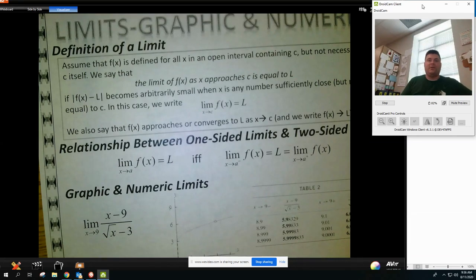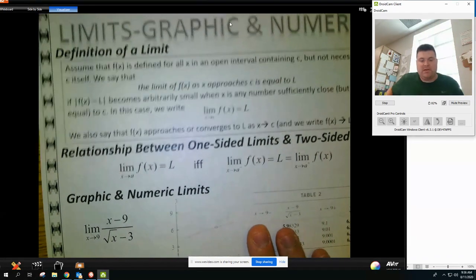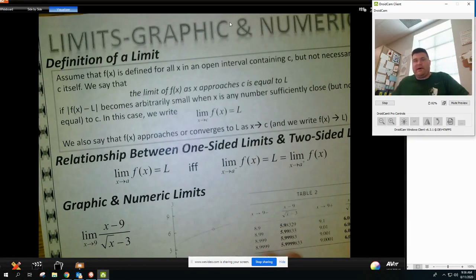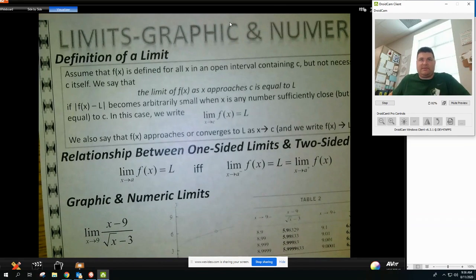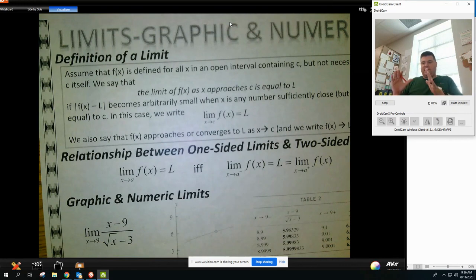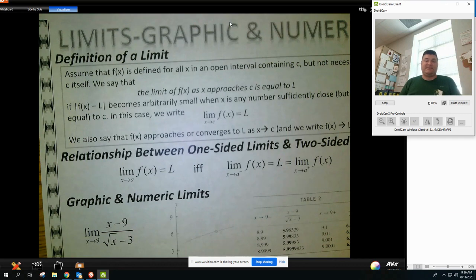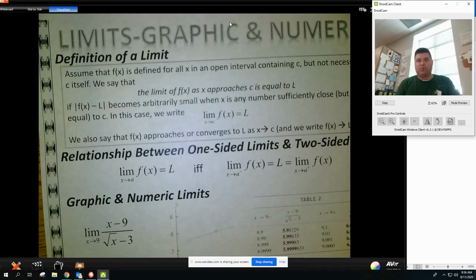We're going to do notes on limits — graphic and numeric limits. First off, we need to talk about the definition of a limit. Essentially, it's really an approximation: as we get closer and closer to a y value, we're finding the limit. We don't necessarily want the exact value, though sometimes the exact value happens to be the limit value. More often than not, we're going to be dealing with holes and jump discontinuities.